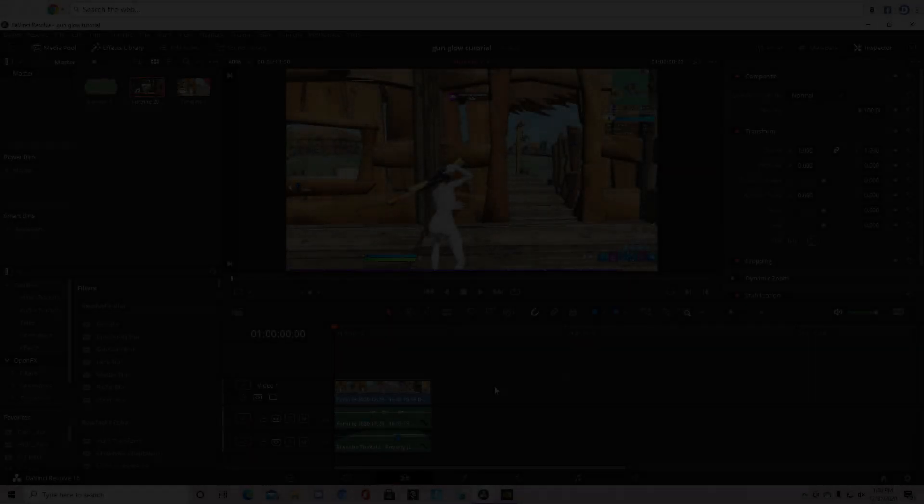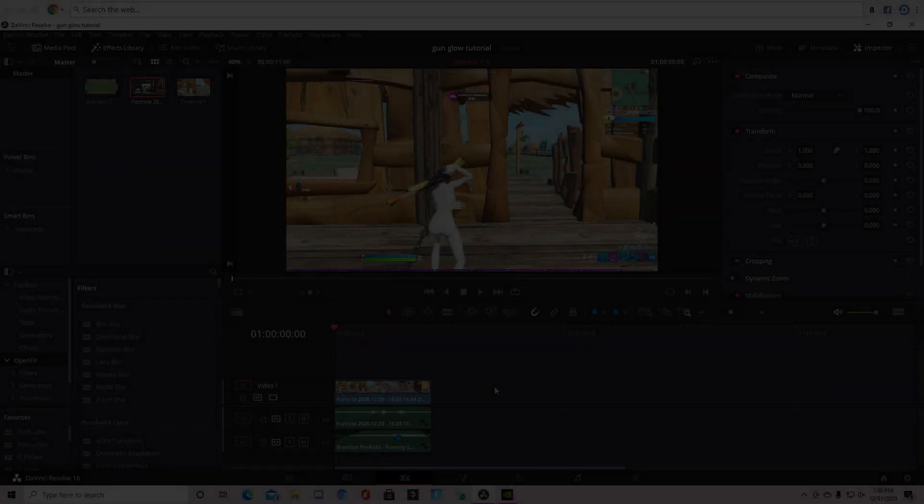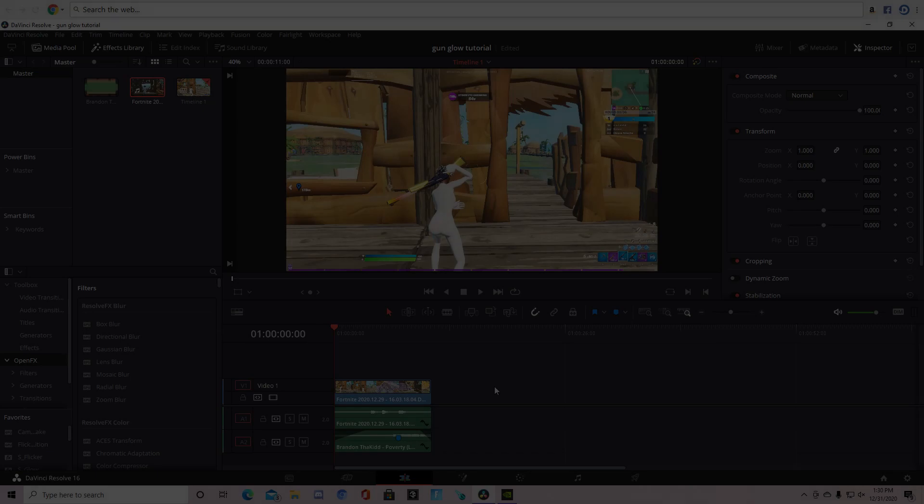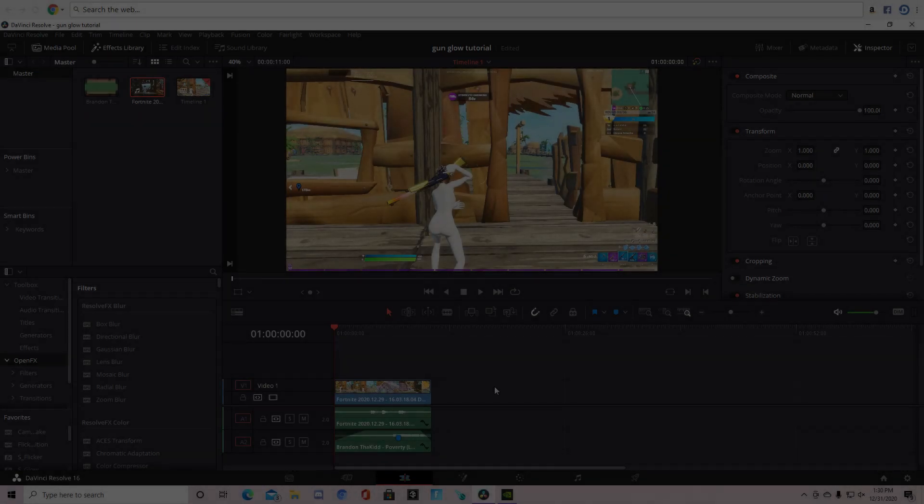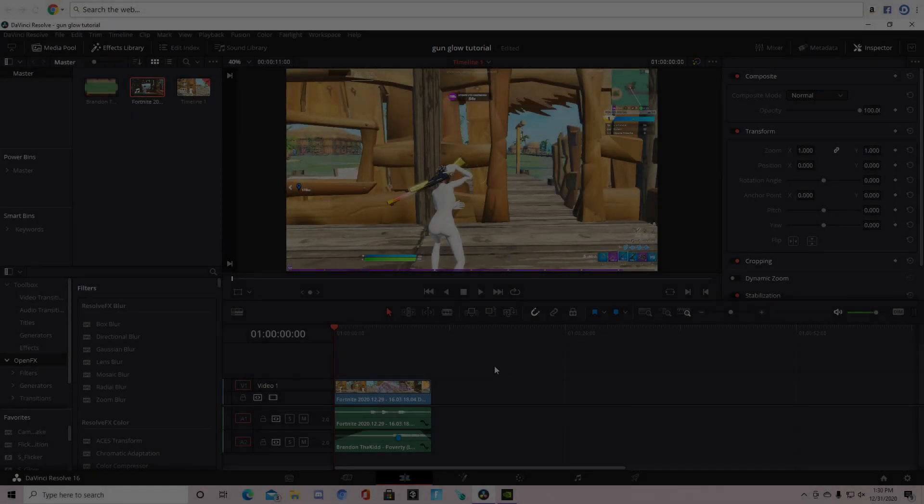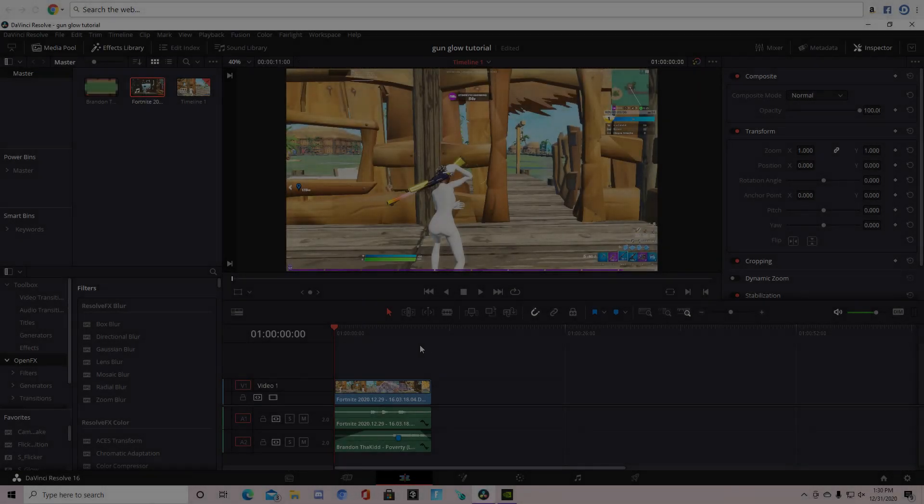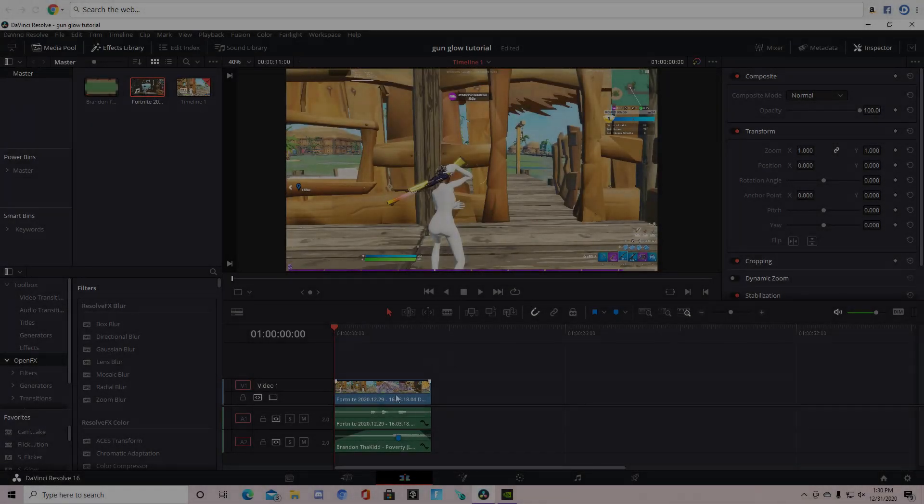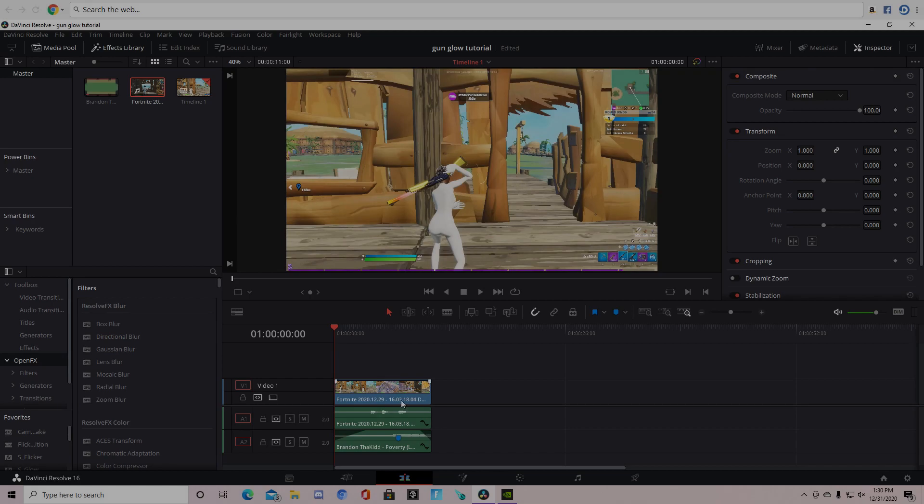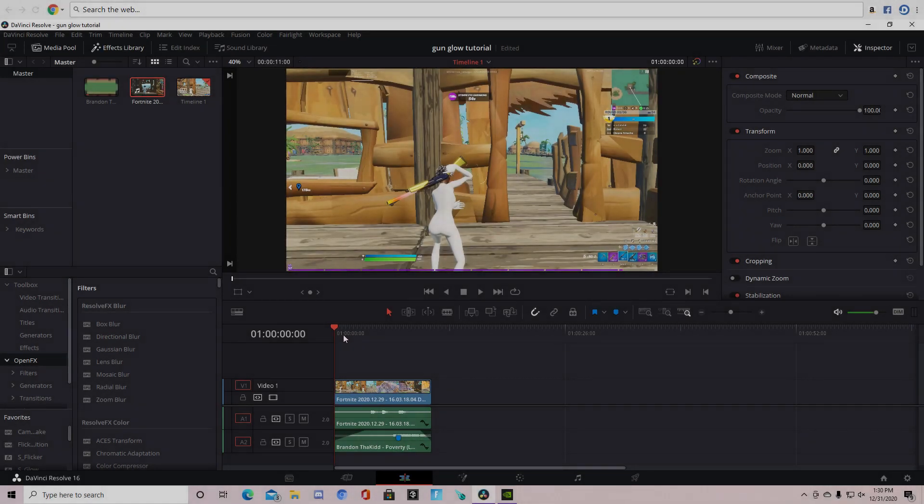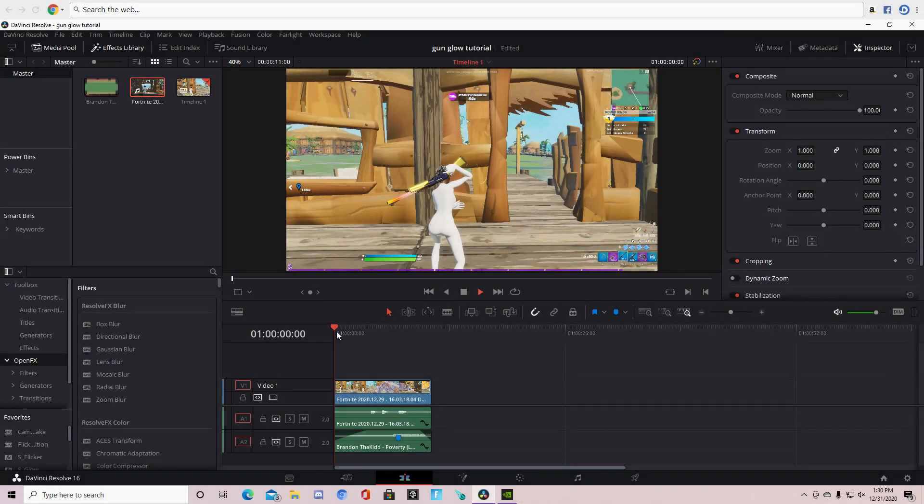Hello, so today I'm going to be showing you a tutorial on an inwards warp. I already have my clips synced up and I trimmed down my song and my clip, so I'll show you what I have.